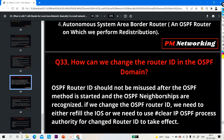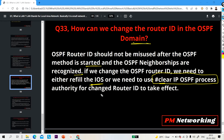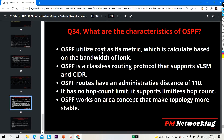Question number 33: how can we change the router ID in the OSPF domain? If you want to change the router ID, you have to run the command 'clear ip ospf process'. The OSPF router ID should not be changed after OSPF is started and neighbors have stabilized. If you configure a new router ID after that, you need to either reload the IOS or run the 'clear ip ospf process' command.